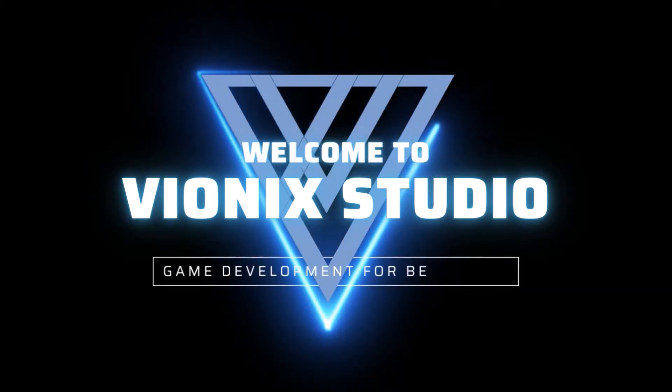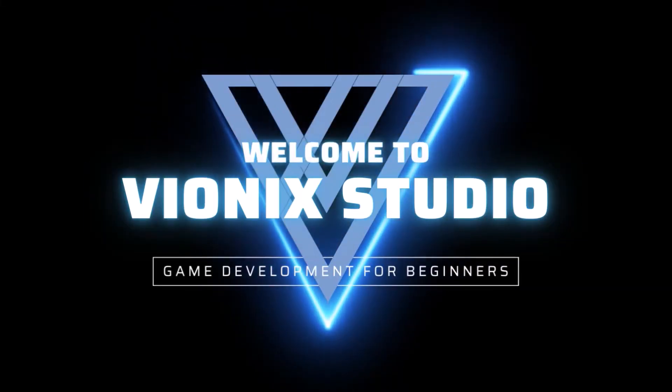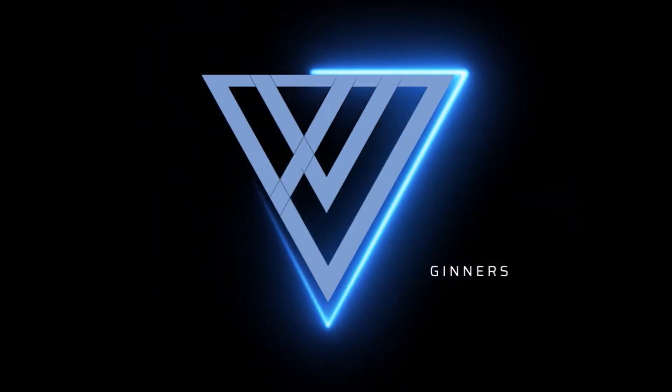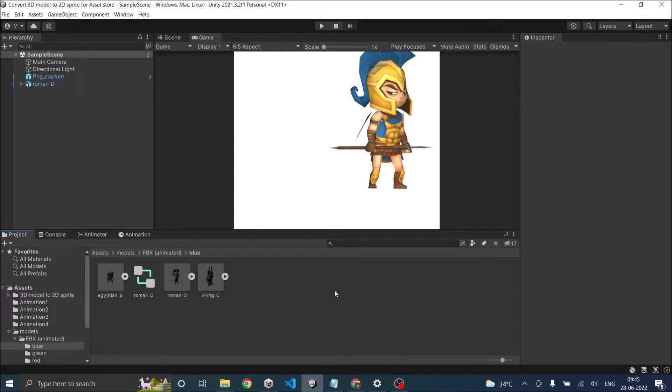Welcome to Vinex Studio. Let's start making games. Hi and welcome to another tutorial on Unity. Today we are going to see how to split an animation clip into multiple animations.